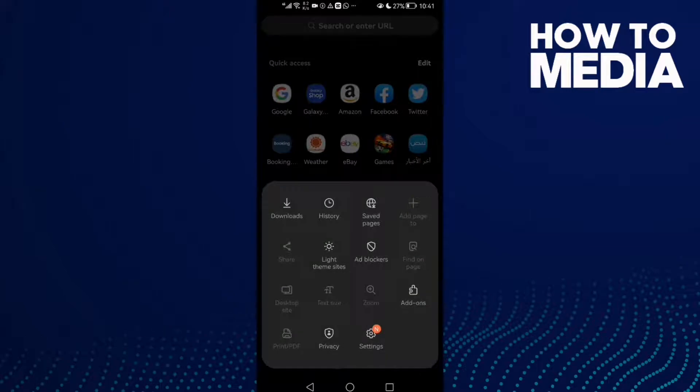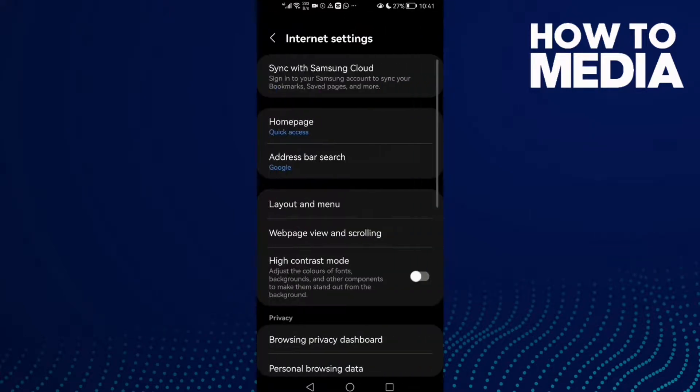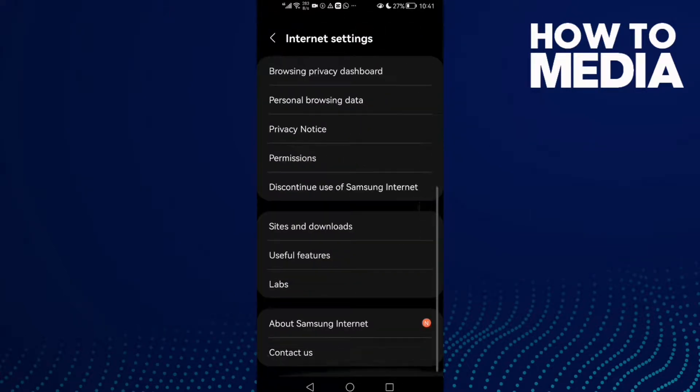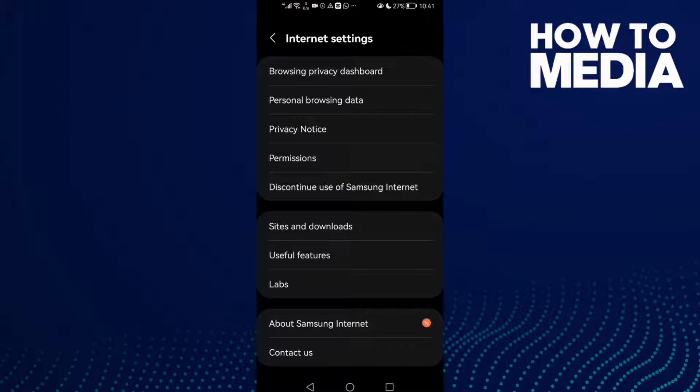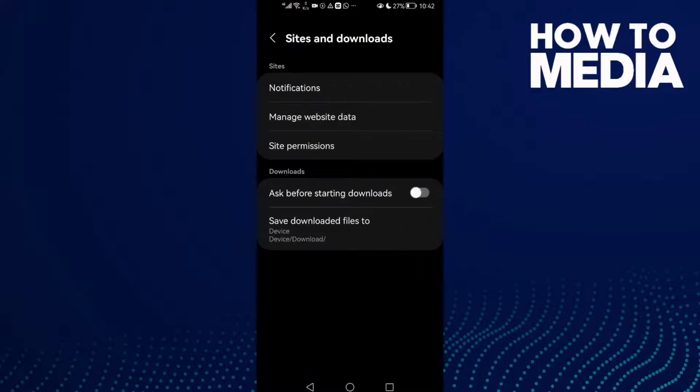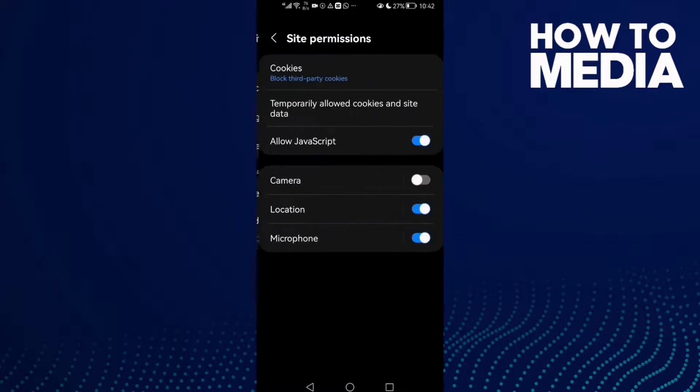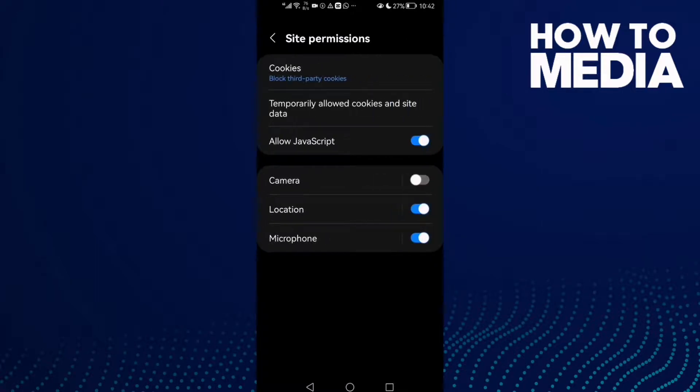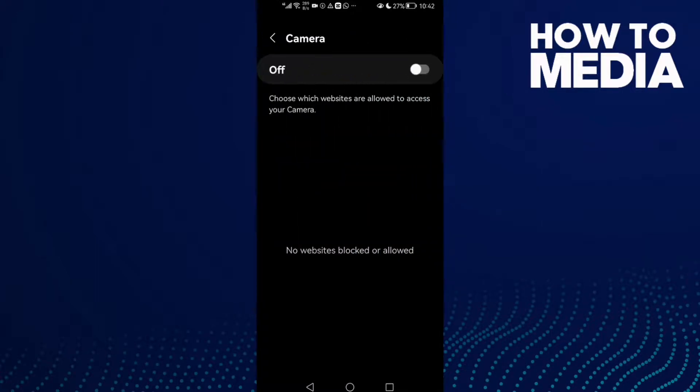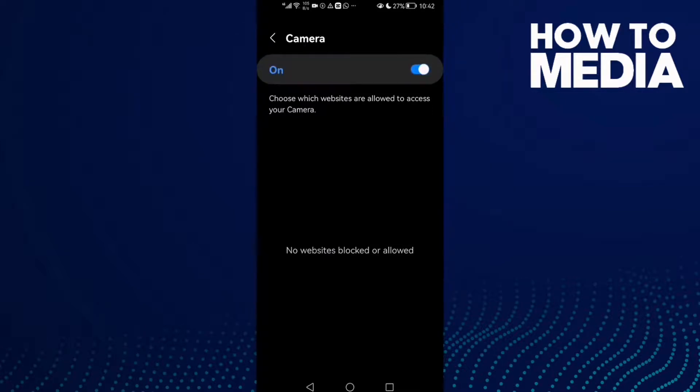After you click on it, click Settings and scroll down. Here we'll find Sites and Downloads, click on it. Then click Site Permissions and here we'll find Camera. Just turn it on and that's it. Now just go back.